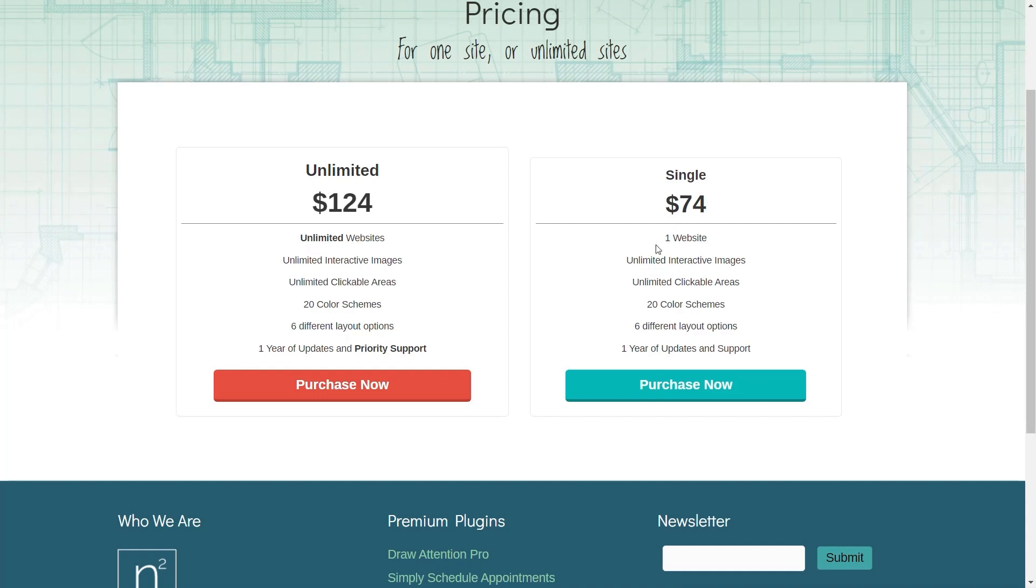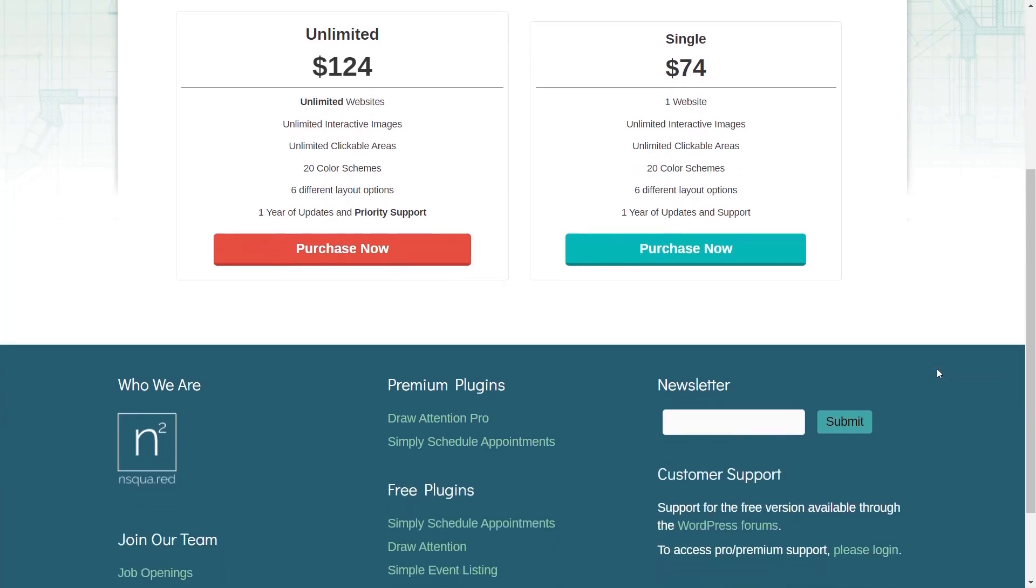For $74 you can have this on one website with unlimited interactive images and unlimited clickable areas, depending on what you require beyond the free version.